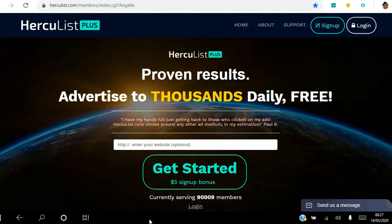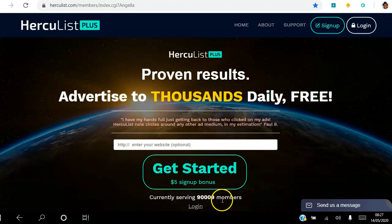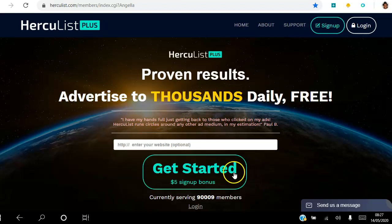Hercules is currently serving over 90,000 members, so go ahead and click the link in the description to access this exact same landing page. Once you hit the Get Started button you'll actually activate your five dollar sign-up bonus.